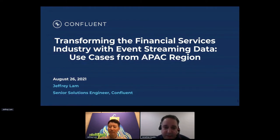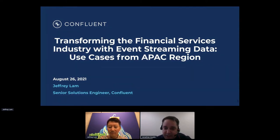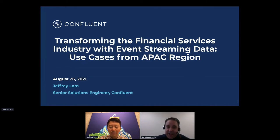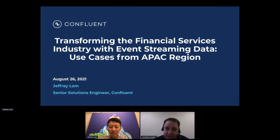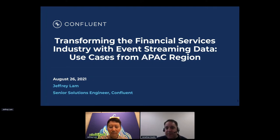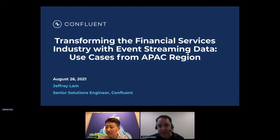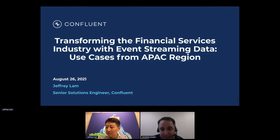As everyone may know, Confluent extends the open source project, producing this enterprise-grade cloud-native event streaming platform. It's really famous and used by a lot of the top Fortune 100 companies and top banks.